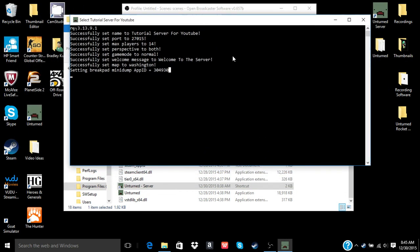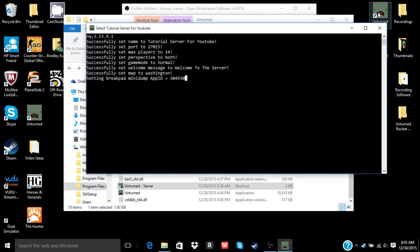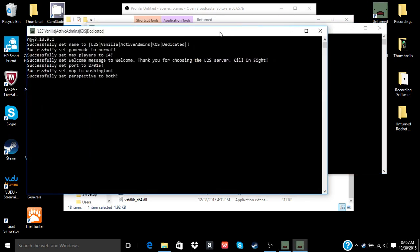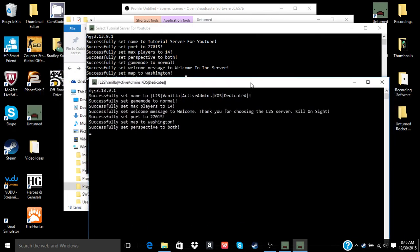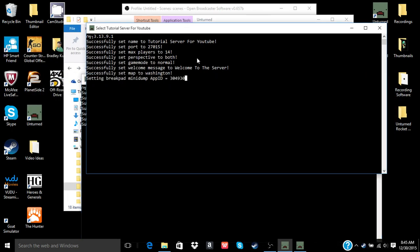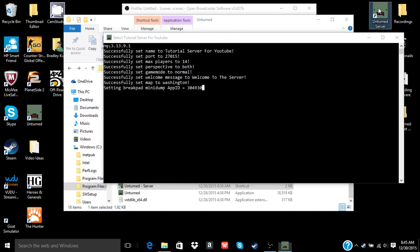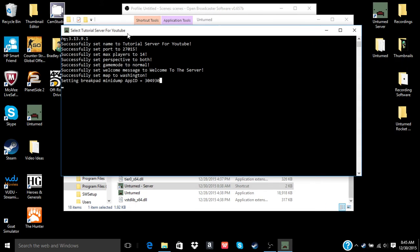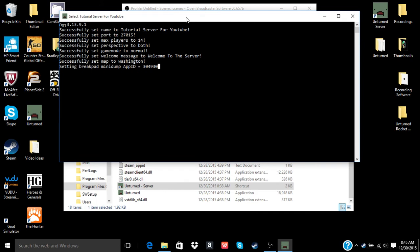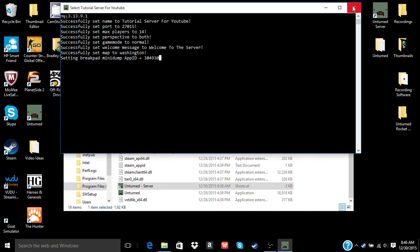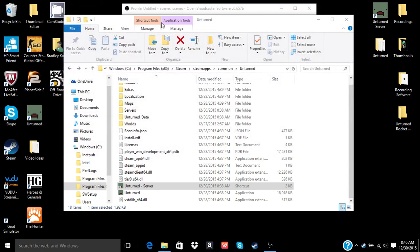But you gotta make sure that setting breakpad mini dump app ID. Make sure that comes up because that means that the server's online. Yeah, that server's not gonna work because this one's up. But yeah, so this server's gonna be shut down, it's just a demonstration. It's not actually gonna be a server. But make sure, 100% make sure if you're gonna shut the server off, like if it's just for your friends or whenever you're online you want people to play on it. Make sure you never click the X. Make sure you always type shutdown and then click enter and then the server's off. The server's no longer online.